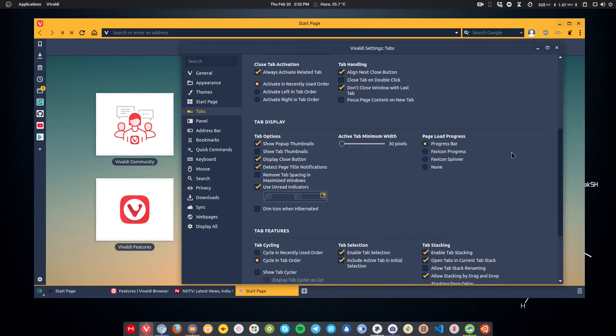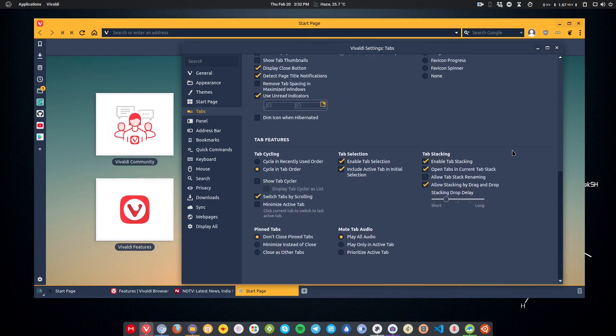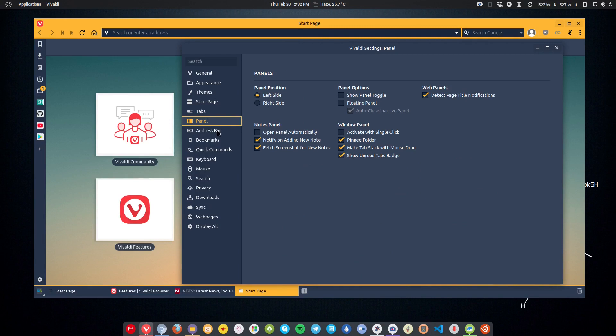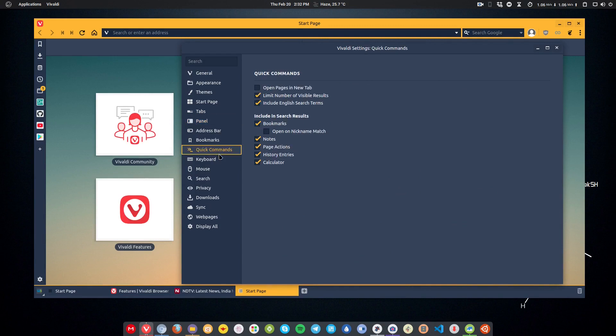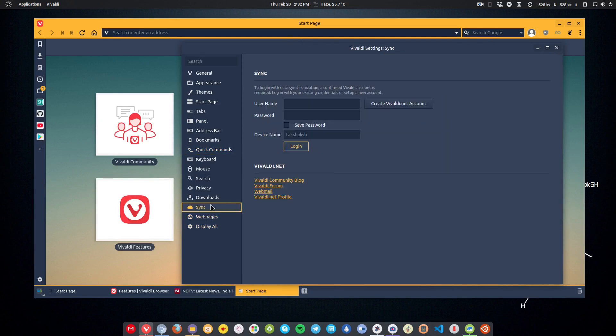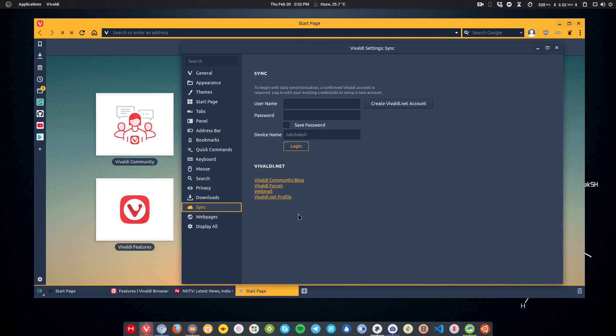You have the panel that we already talked about. You can tweak it as well. It also comes with quick commands, so you can execute certain commands directly to do things in your web browser. It also comes with a syncing facility, so you can sync your bookmarks and history with different devices if you want. You have to create the Vivaldi account for that purpose.